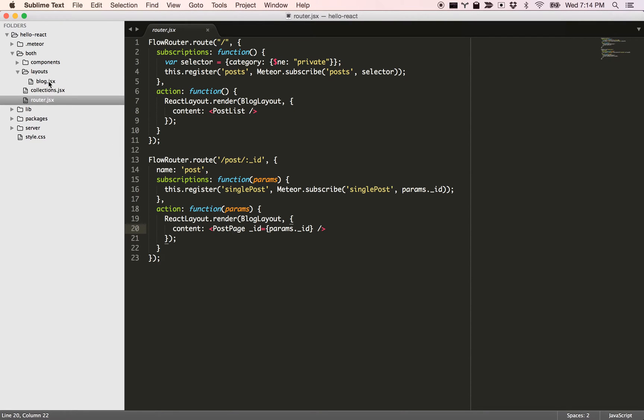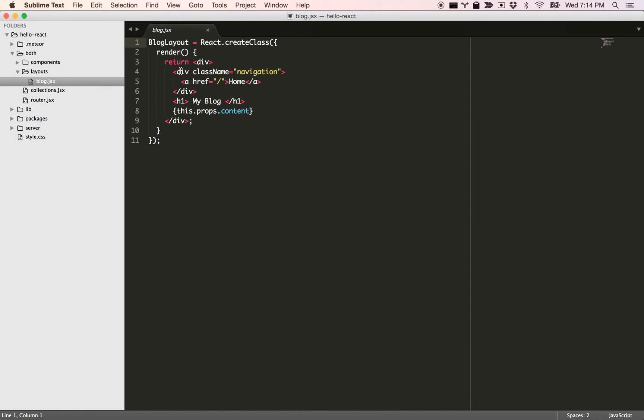If you look at the layouts we got the blog layout, it's a pretty simple React component. We have the props and the content, the regions we pass come with props and you can simply render it like this.